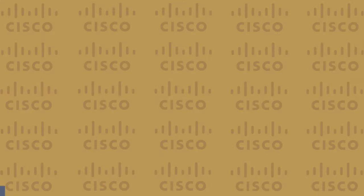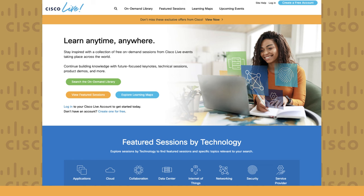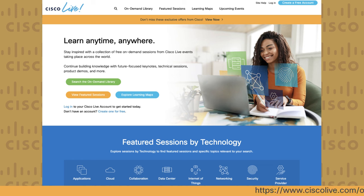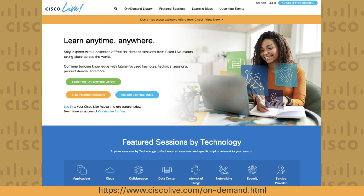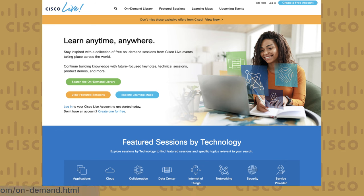To view these sessions you need to create an account through the Cisco Live On Demand portal, where attendees and non-attendees alike can view the content without charge. However, certain in-depth training sessions such as workshops or labs might not be available, or they may require a fee to access.